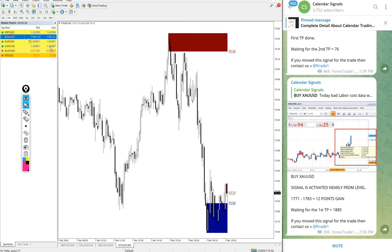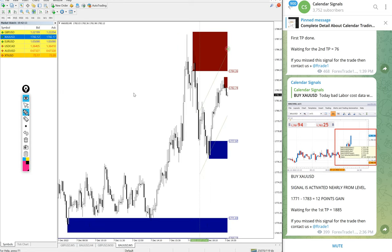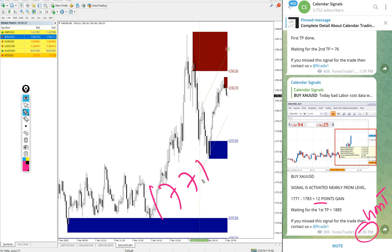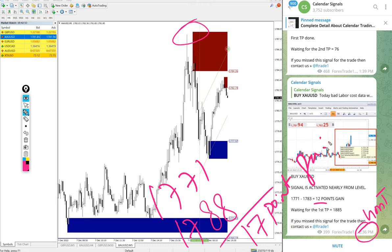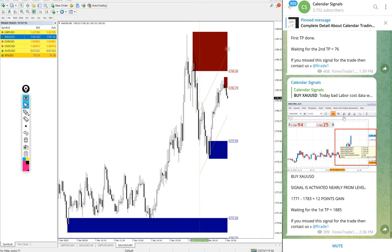First we will see the performance of gold. We posted an update at 2:26 PM GMT. At that time the high traded was 12 points — entry was at 1771 and we updated 1788, which is 12 points. After that it moved a further 5 points. So 17 points gain on gold as of now — good profit on gold.